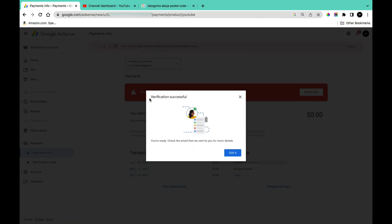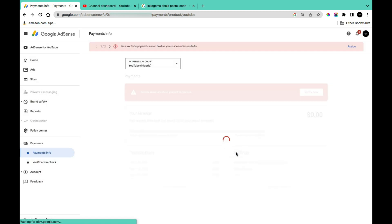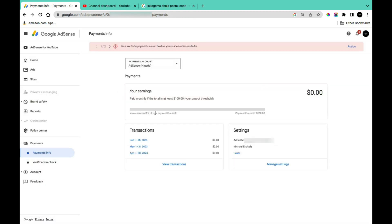After submitting, you'll get a 'Verification Successful' message. Check the email they sent to you for more details, then click 'Got It' to confirm. If your verification was successful, the next step is to come to the payment section.